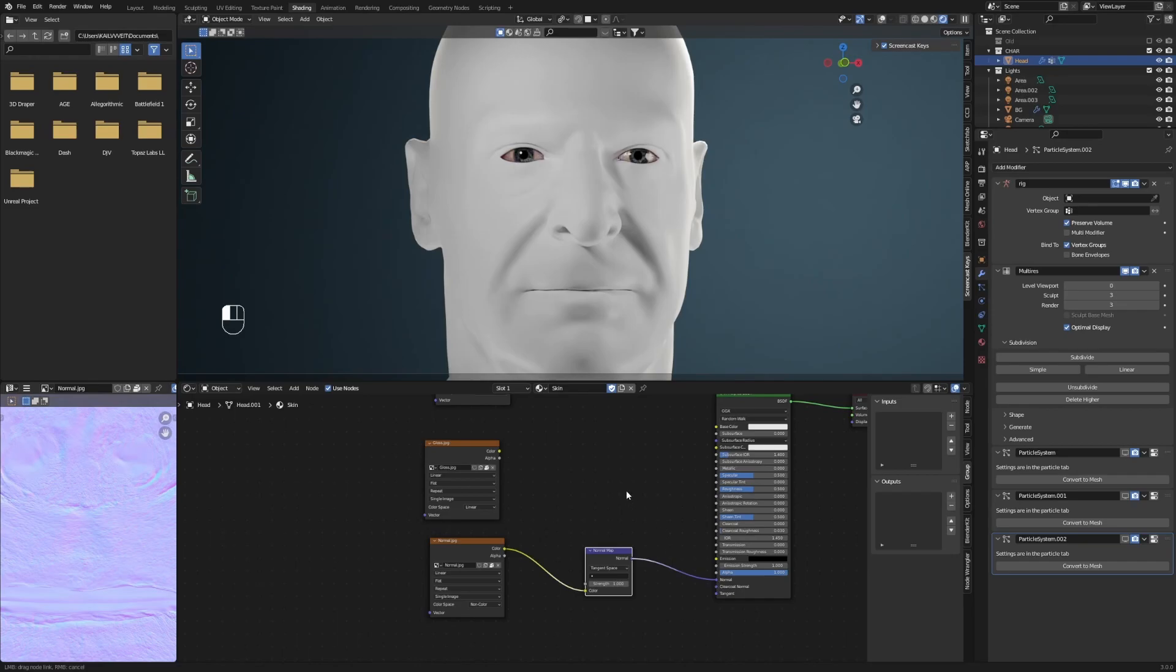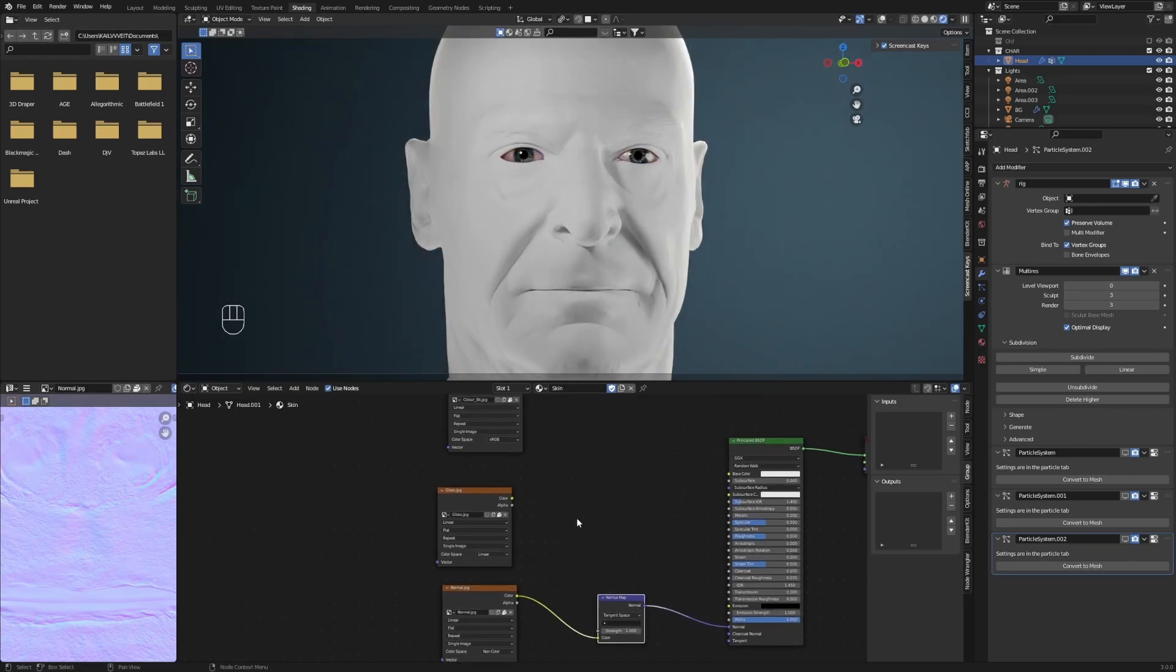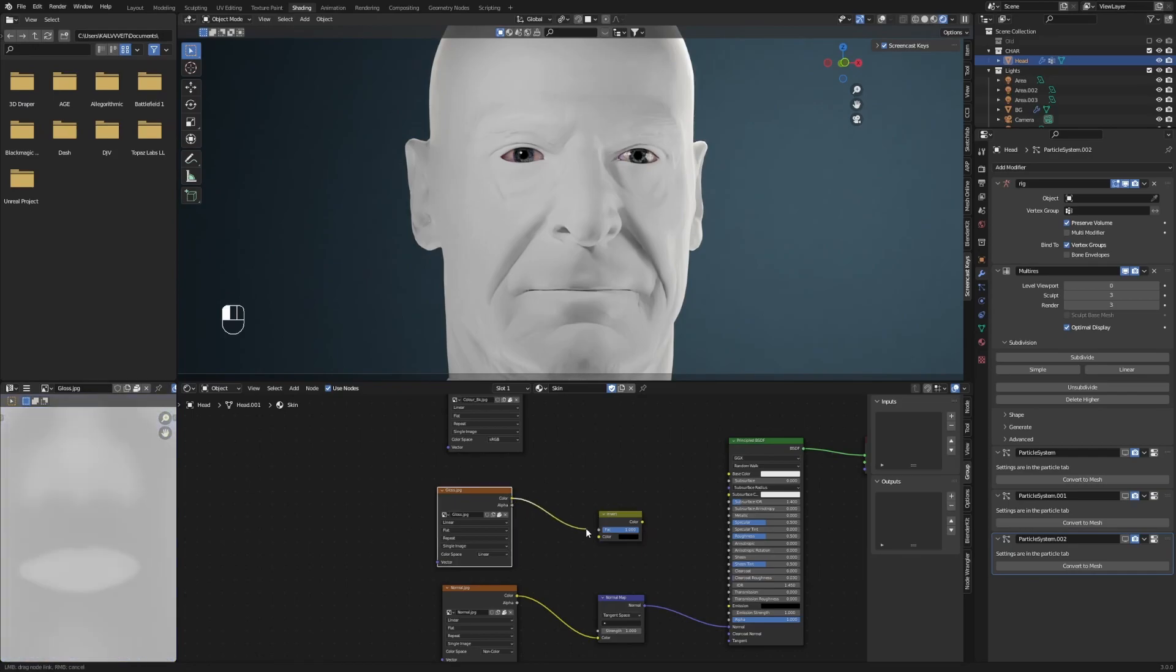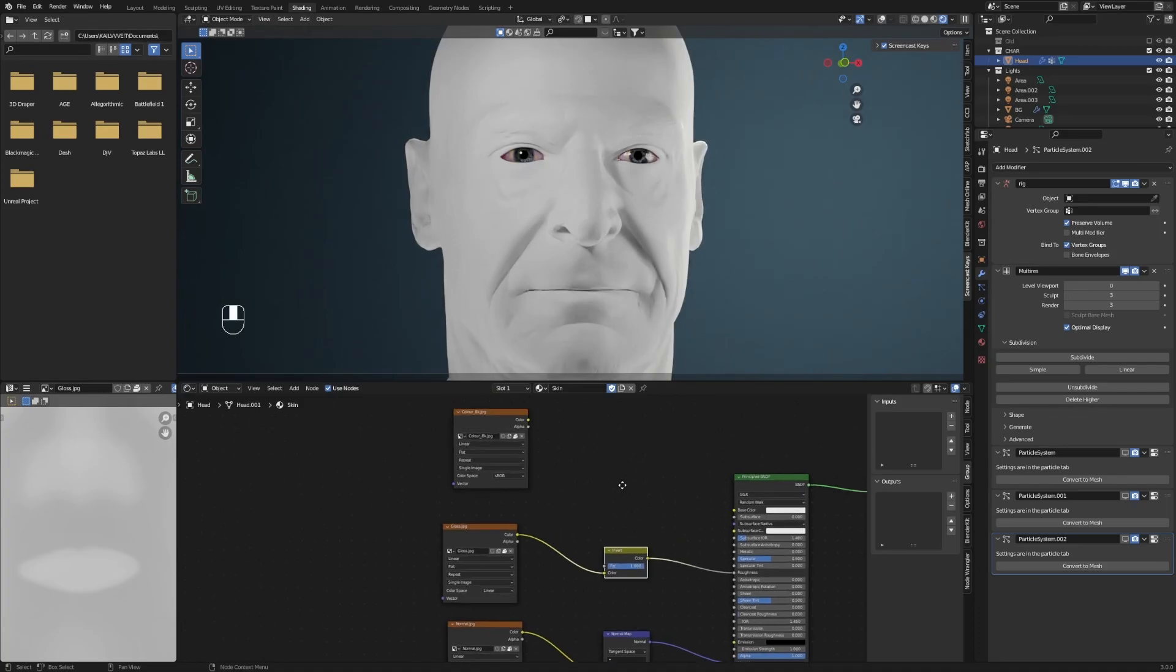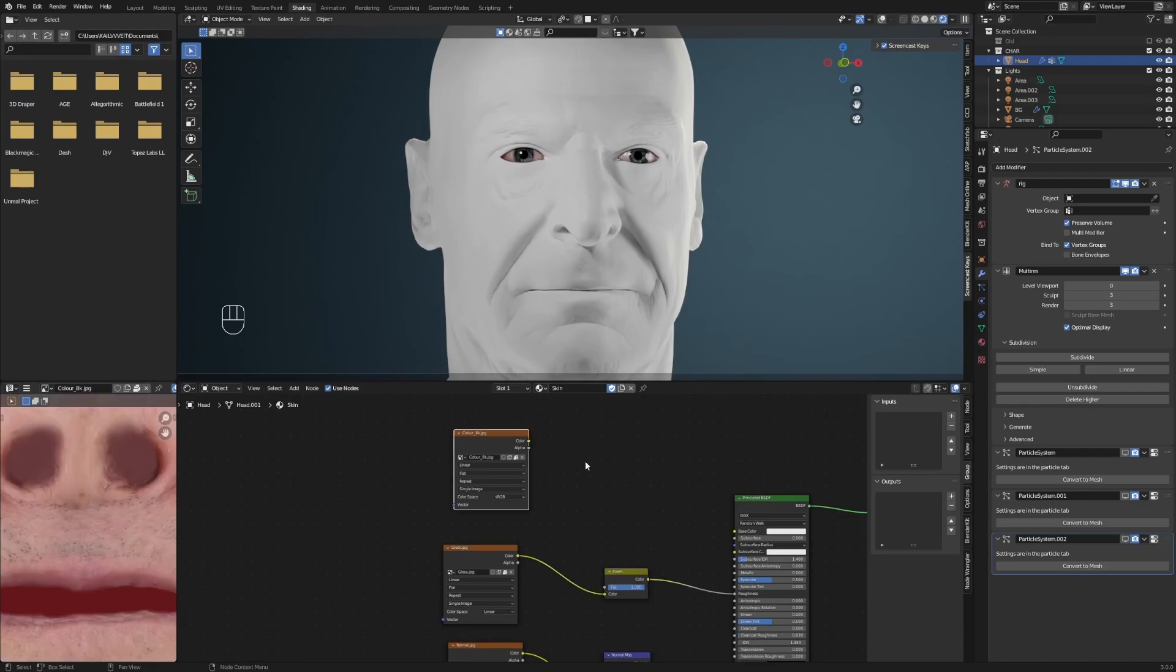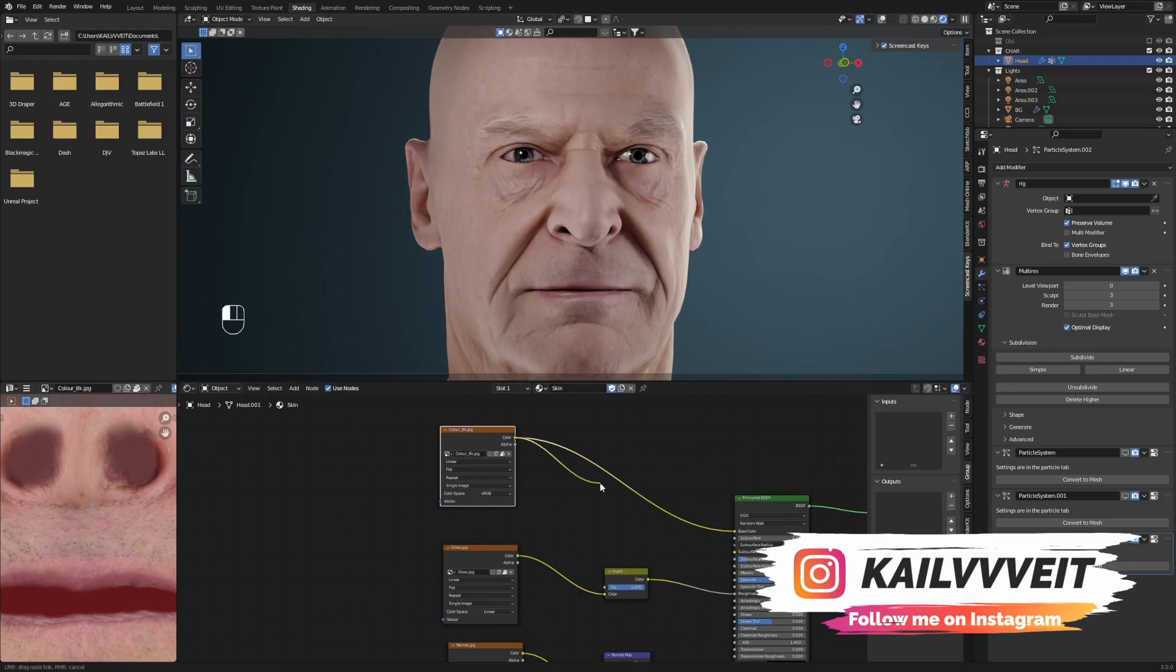If you only have a gloss map and not a roughness map, add an invert node and connect it as shown. Now connect your color map to the base color of the principled BSDF shader, to the subsurface radius, and to the subsurface color.